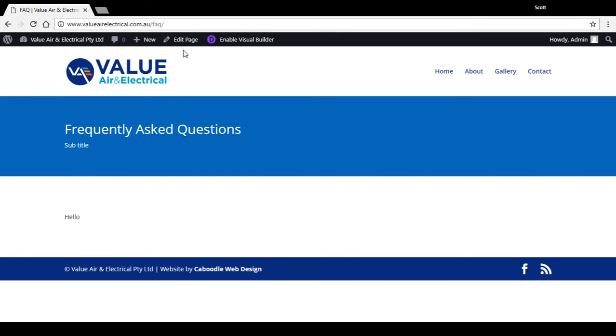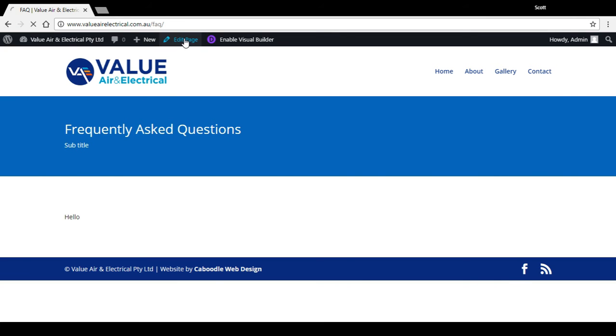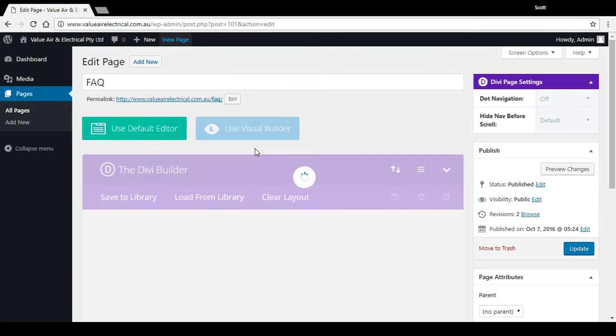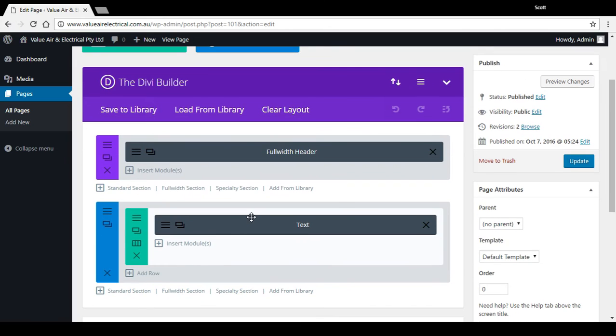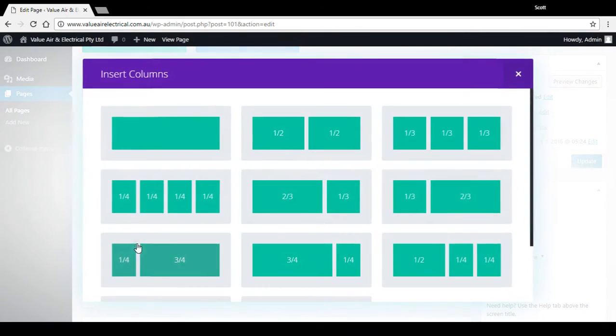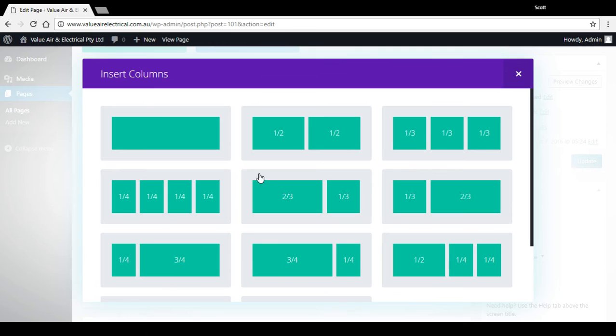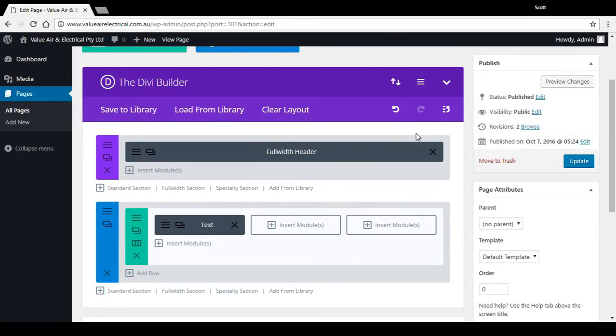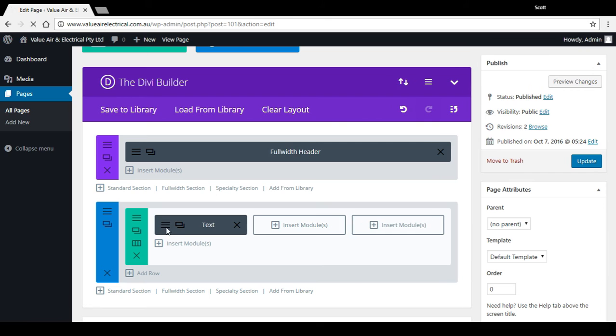I'll just show you another couple of things you could do here. You can actually change the layout on the page. We've got that text going all the way across. If we hit this icon here, we can actually change the structure. So it could be divided into two halves, three, you know, as you can see quite a few different variations. So let's just change this to two-three sections.